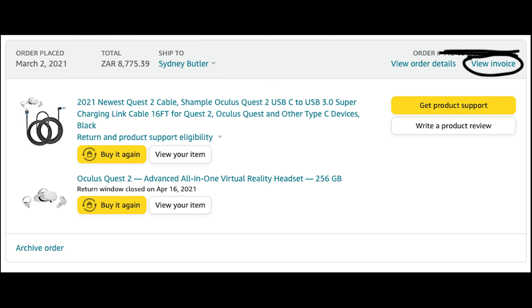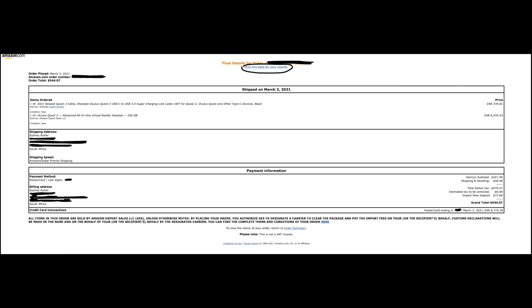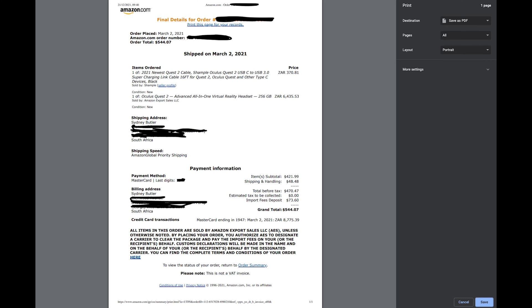Select View Invoice under the order number for that purchase. Then select the Print this page for your records link. The print dialog box will appear and you can choose which printer to print to, or just print it to a PDF file.